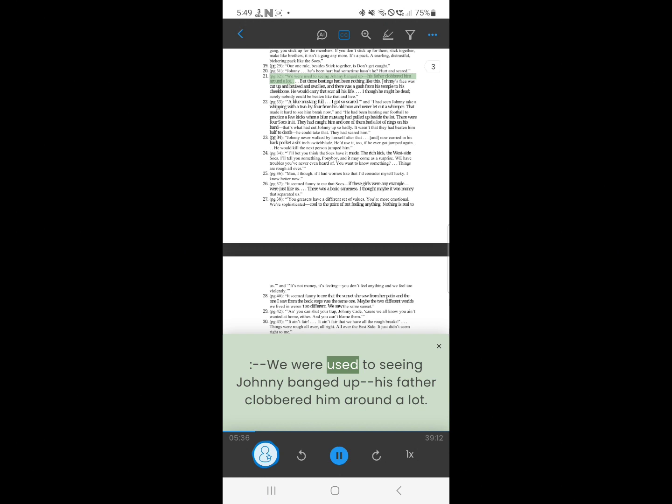20. We were used to seeing Johnny banged up. His father clobbered him around a lot.